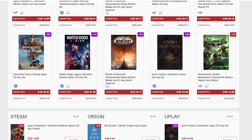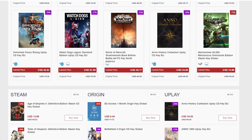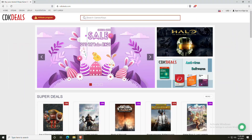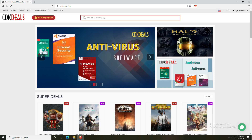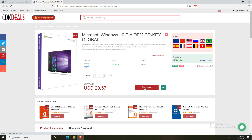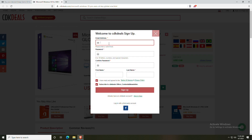Today's sponsor is CDK Deals. To get great deals on Windows 10 Pro keys, check out the links in the description. To activate, it's as simple as going to cdkdeals.com using the link in the description and then searching for Windows 10 Pro.